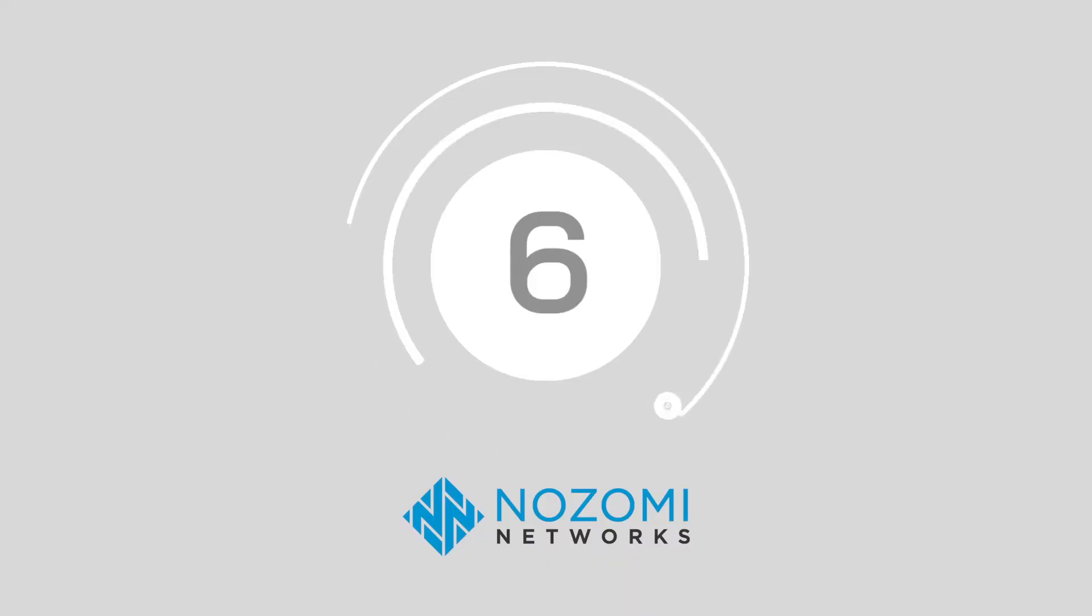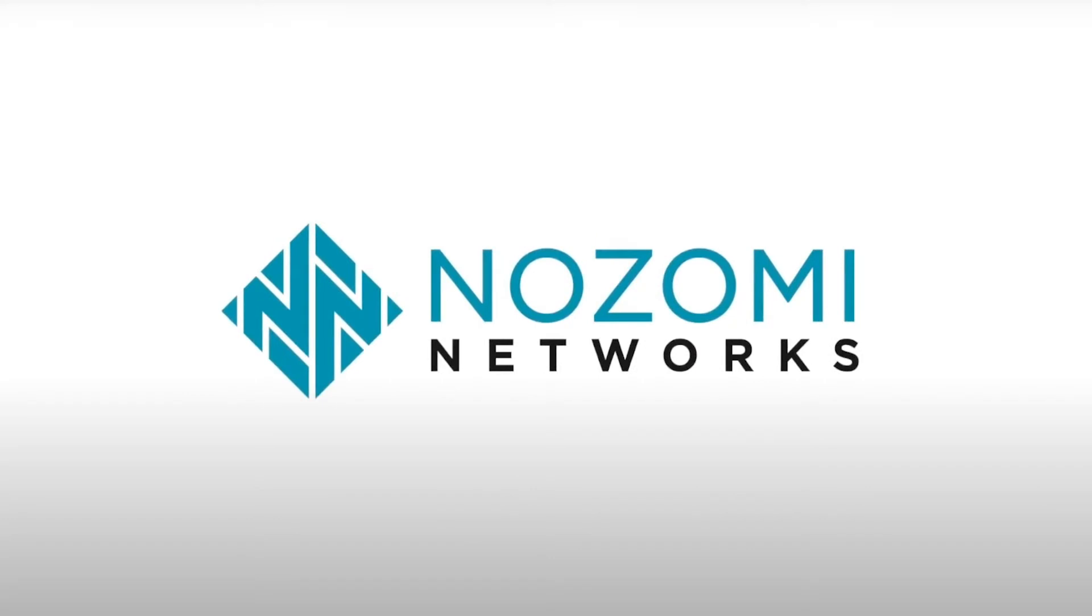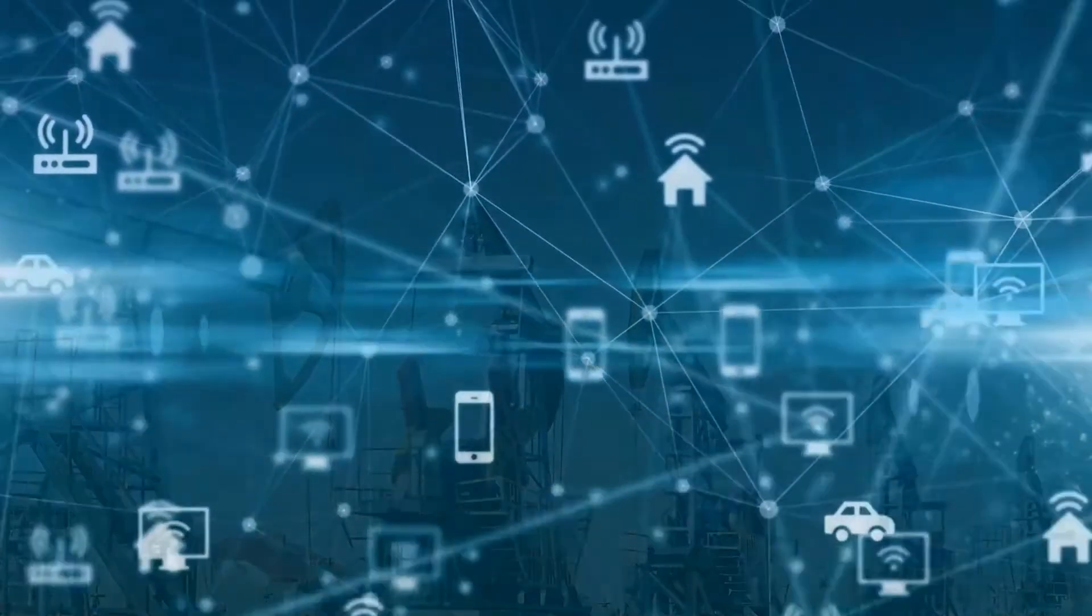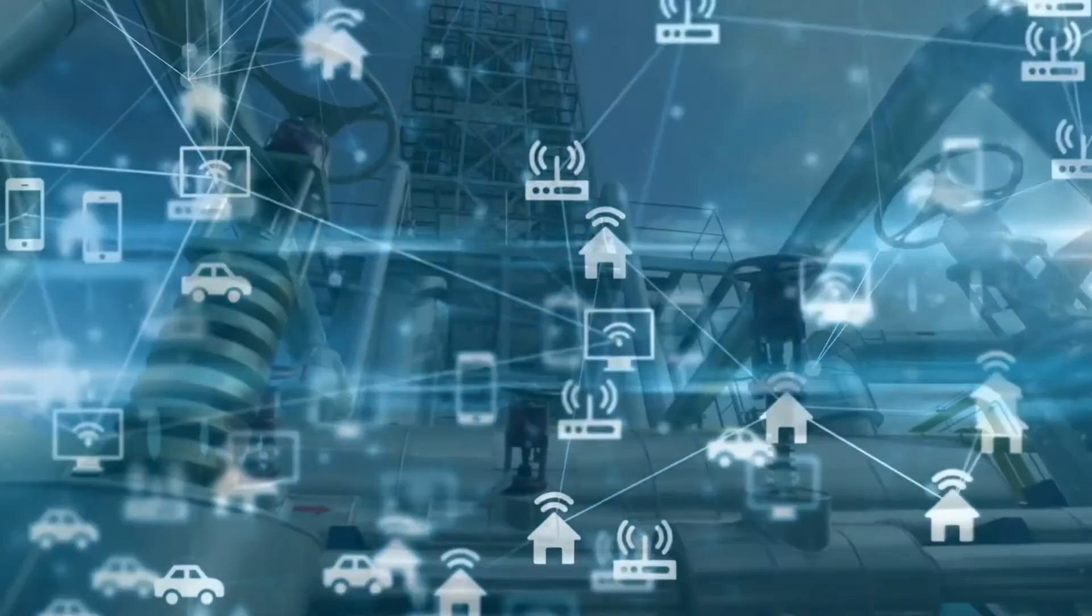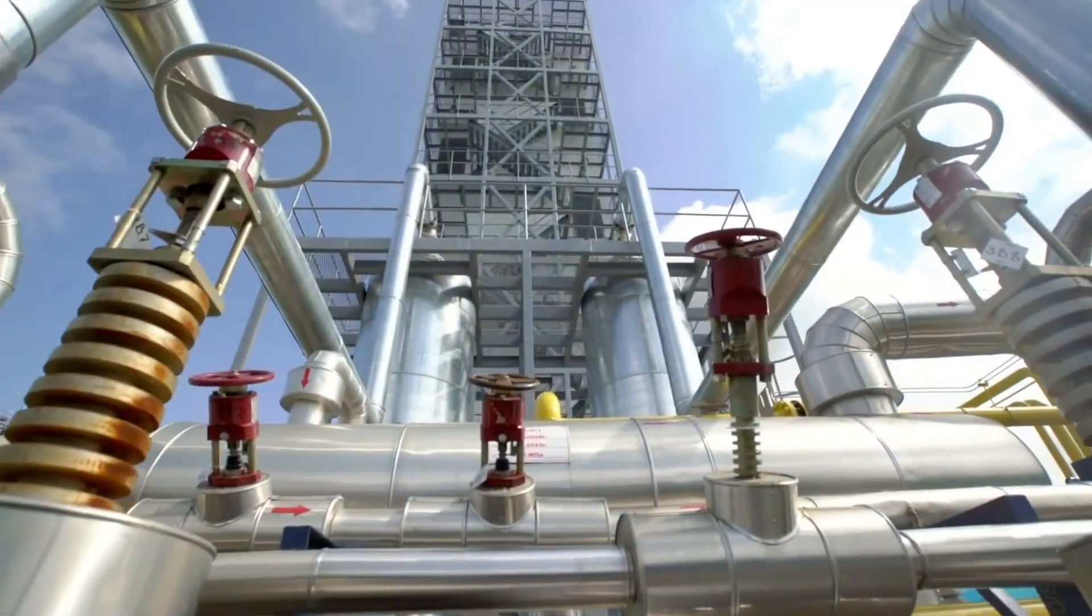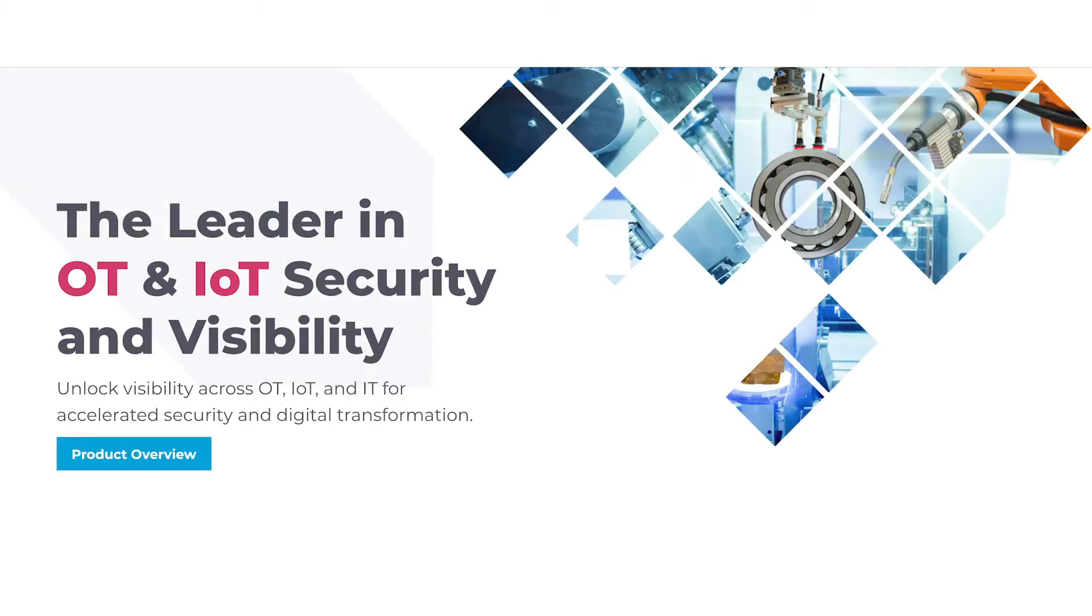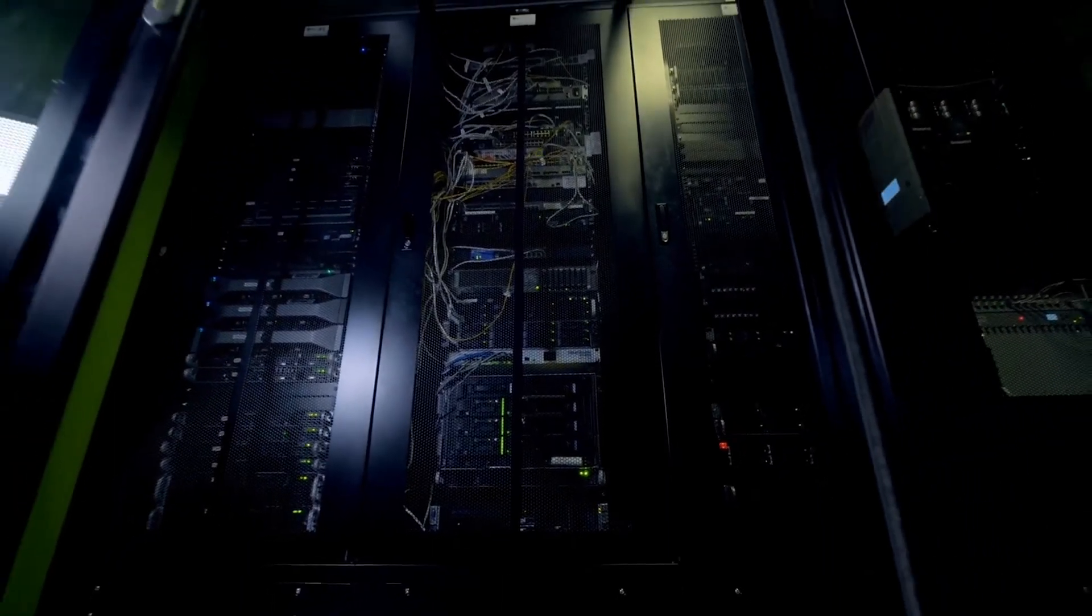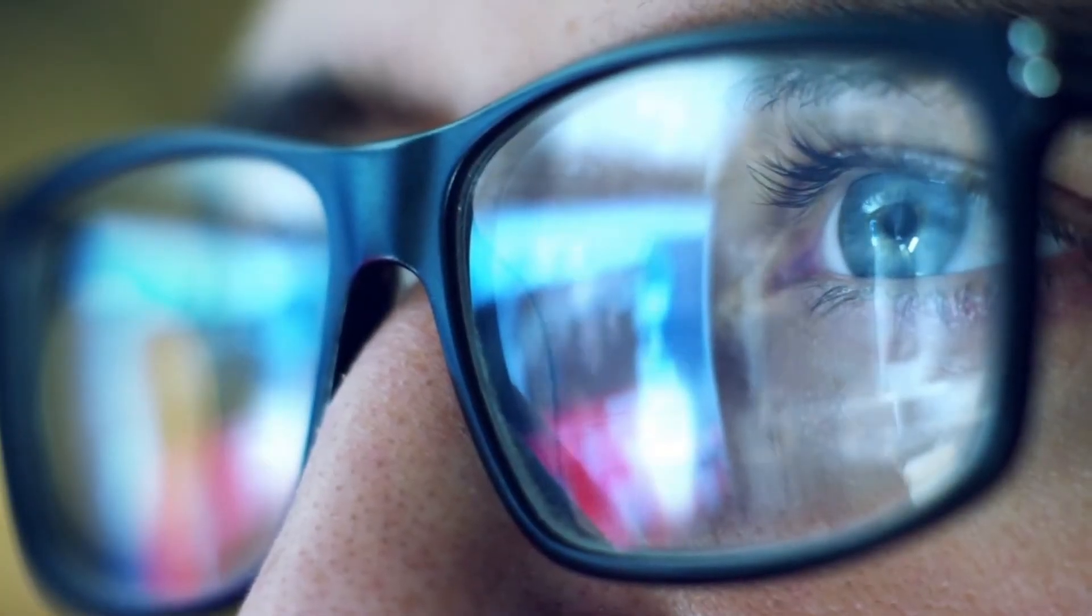Number 6, Nozomi Networks. If you're looking for a brand that can provide you with accelerated security systems for digital transformation, then Nozomi Networks is the offering for you. As innovators in operational technology and IoT security, the company promises businesses the opportunity to unlock more visibility across their ICS landscape, while helping them detect cyber threats and risk anomalies.